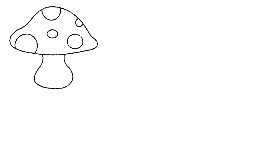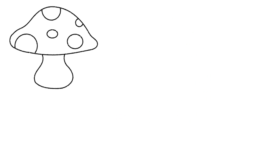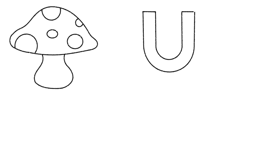Mushroom. Magnet. We are going to draw a U magnet. Magnet.